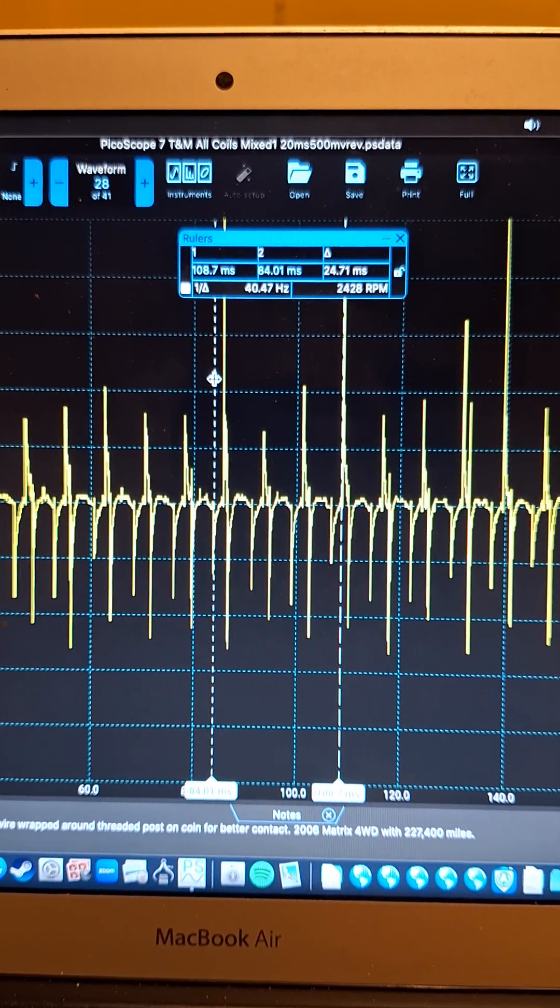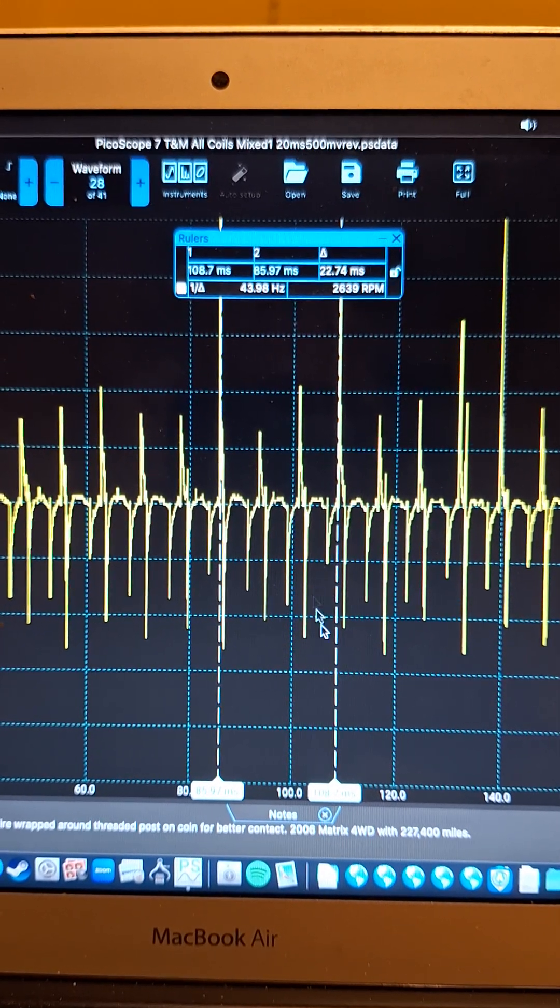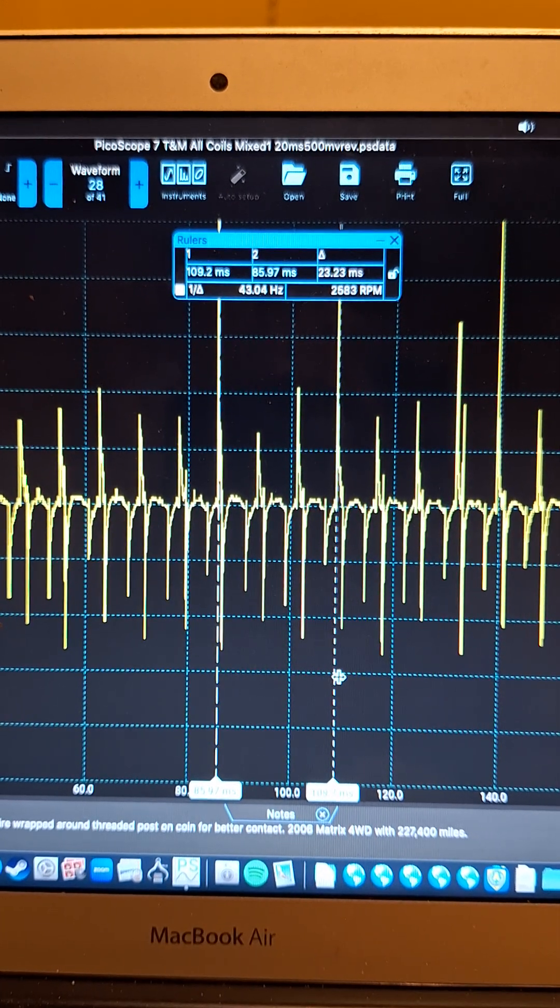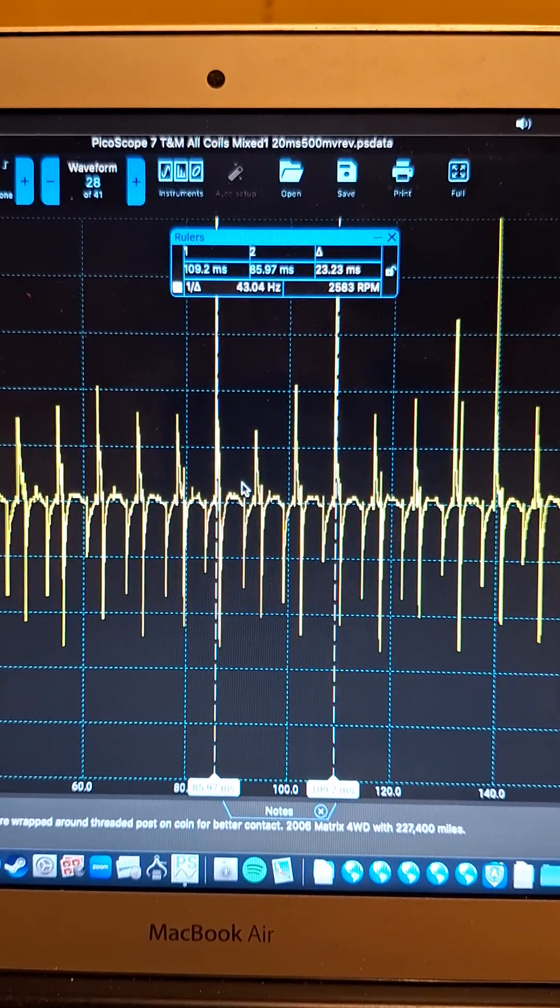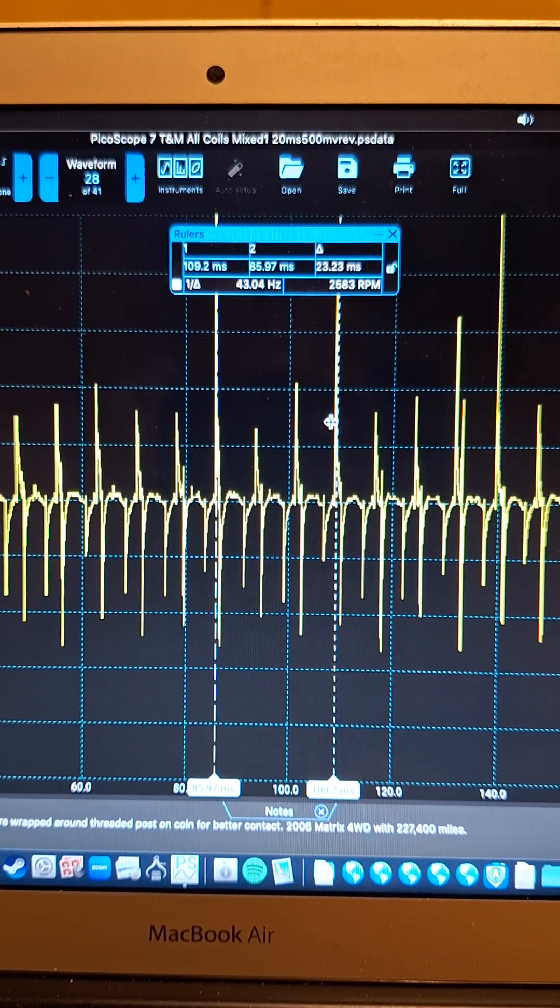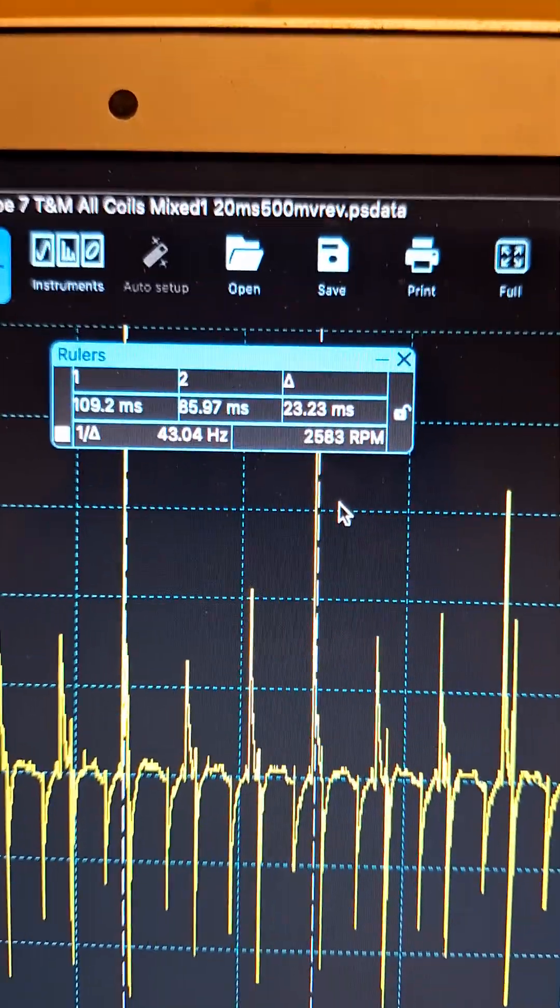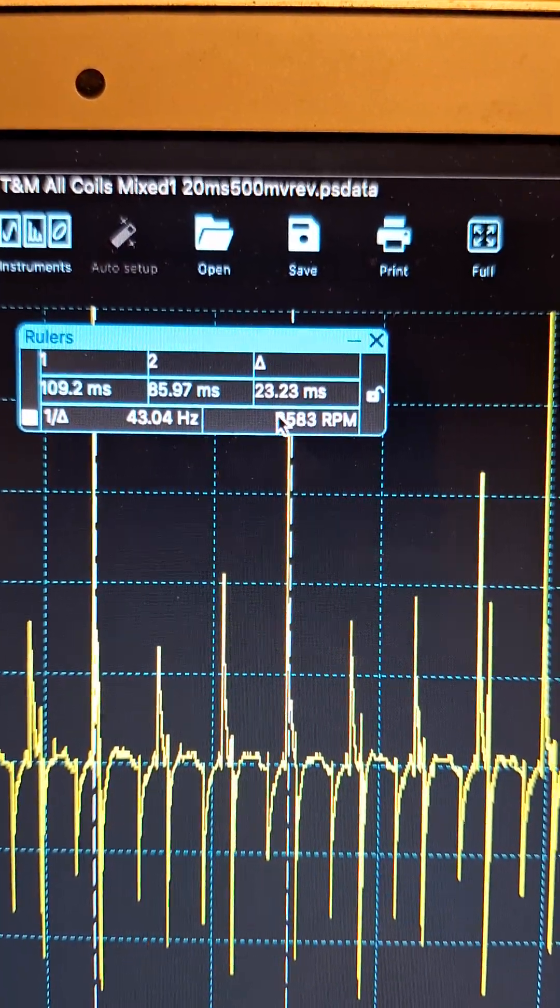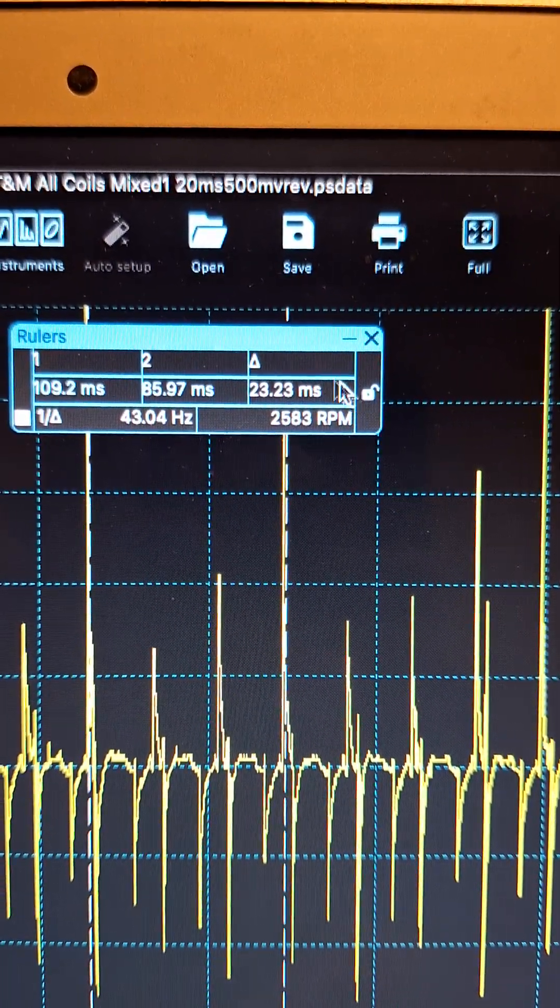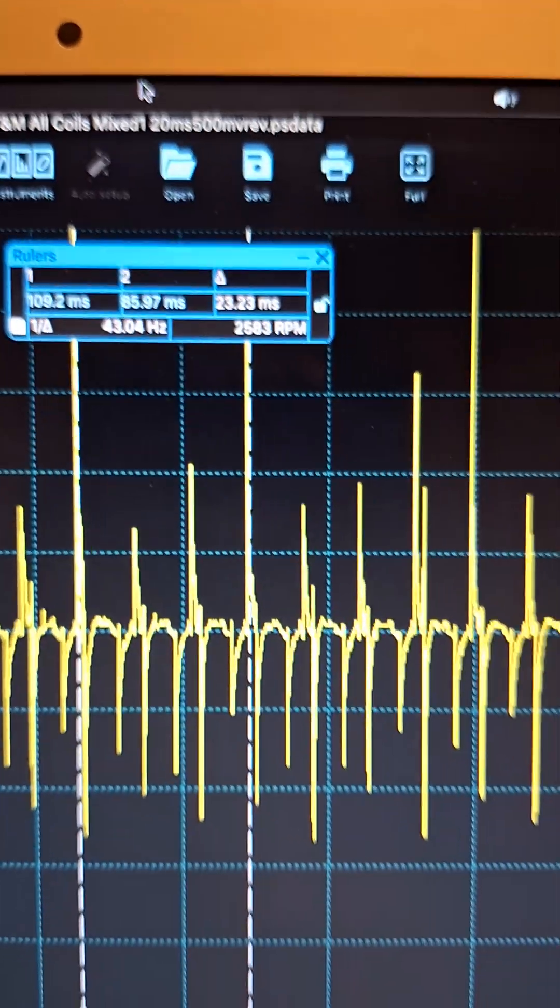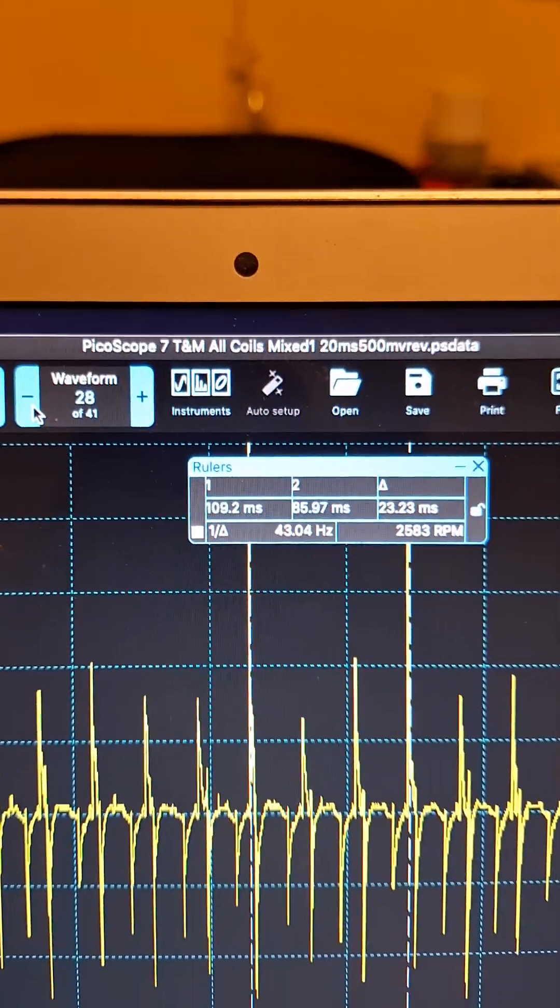So what I did was I just used these markers here to check what the RPM is. You could just call these cylinders one, two, three, four. This side was revving it up, so we're at 2500 RPM.